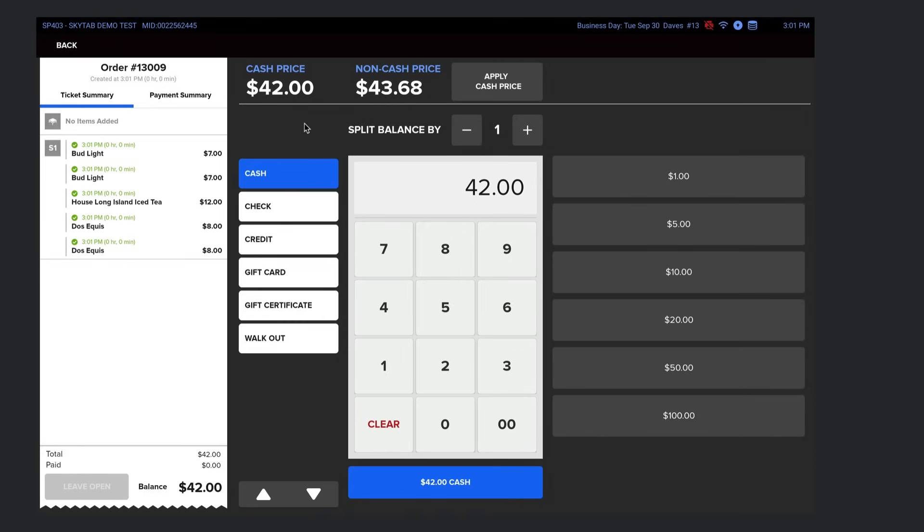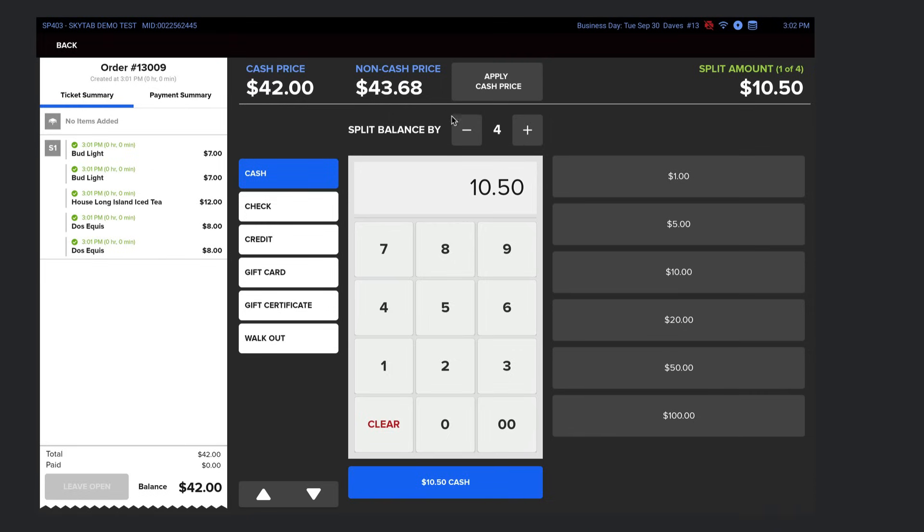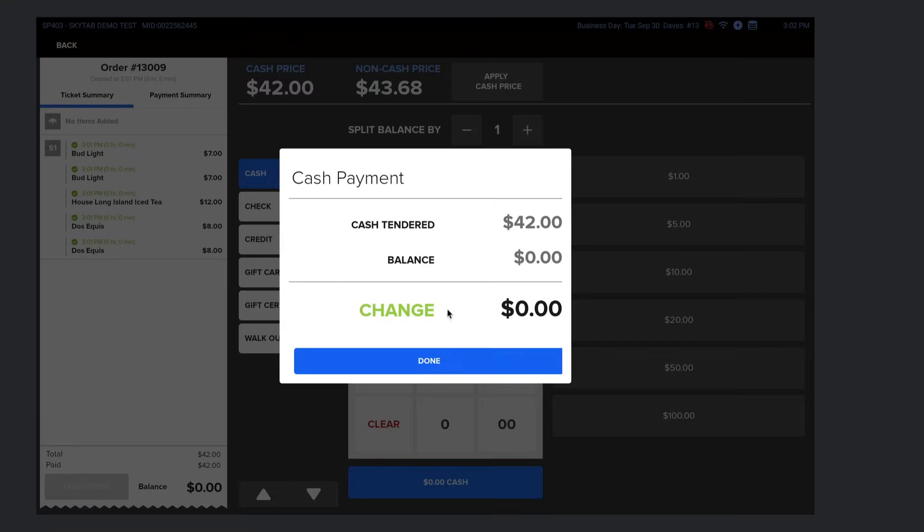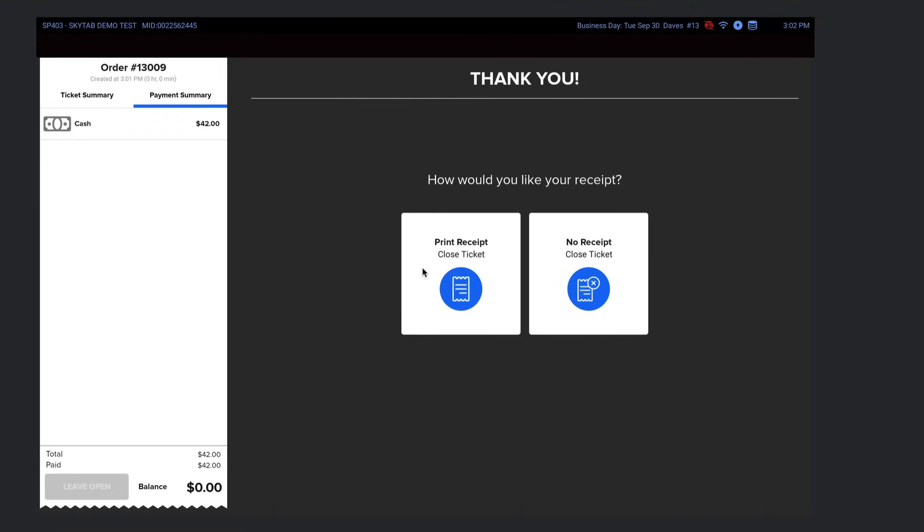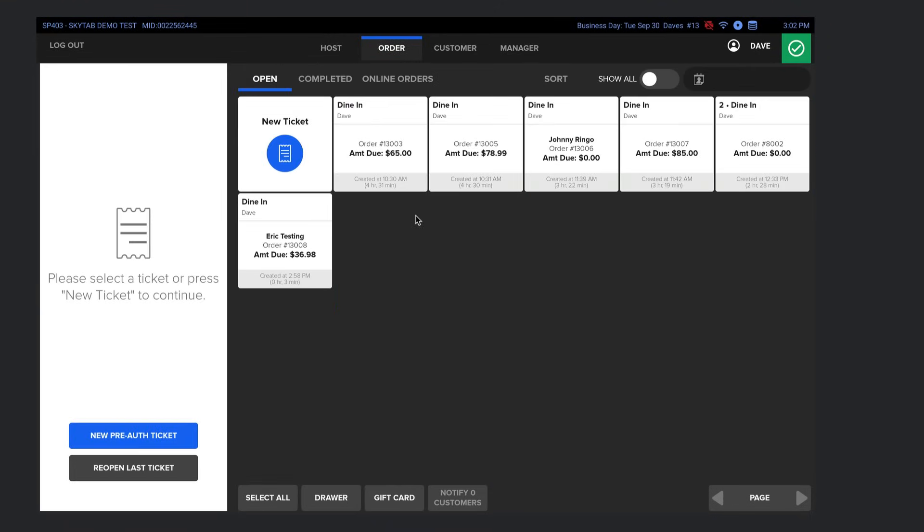Also, when closing out a check, you can easily split the check however many ways by just clicking this plus button here to add as many checks as there are, and then you can close them out individually. In this case, I'll just select cash, done, and it's closed out. Simple pimple. Am I going too fast for you? Well, it's a speed bar. Keep up.